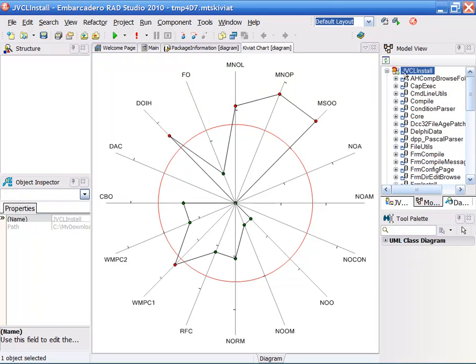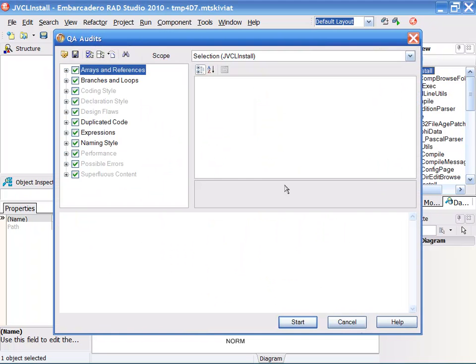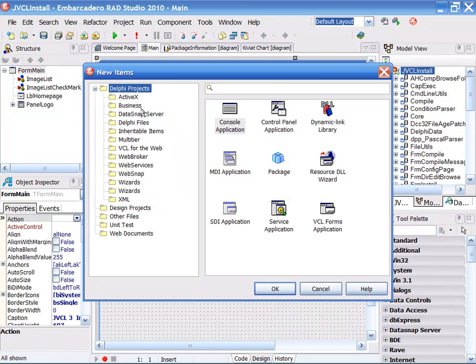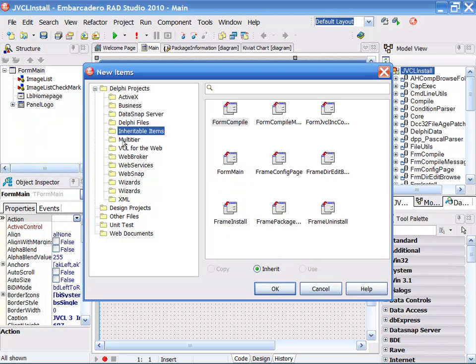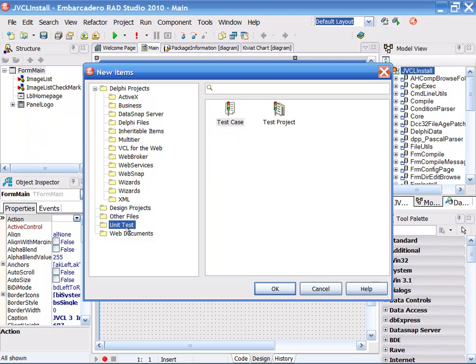We also have over 200 plus audits inside of the product, allowing us to check for all kinds of things like branches, loops, naming, expression, design flaws, you name it. With Delphi, you can do just about anything, whether it's a DLL, whether it's a full application, or whether it's a distributed application with web access, you can do it inside of Delphi.